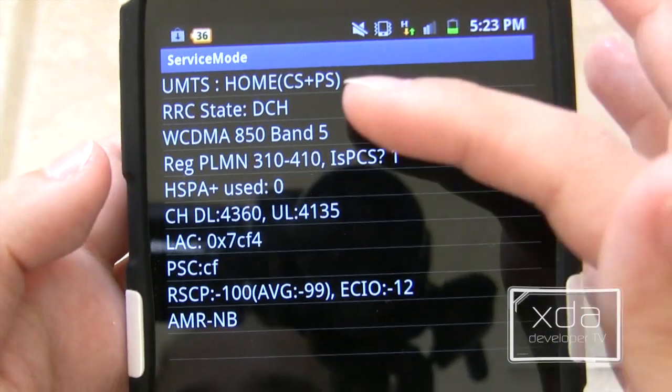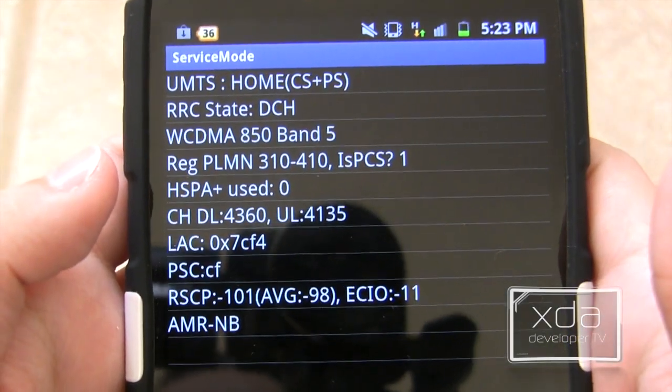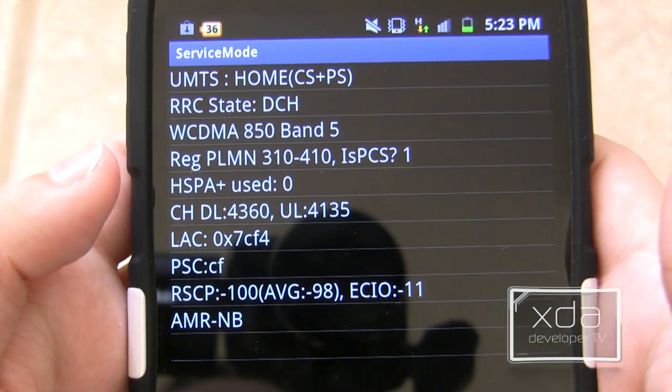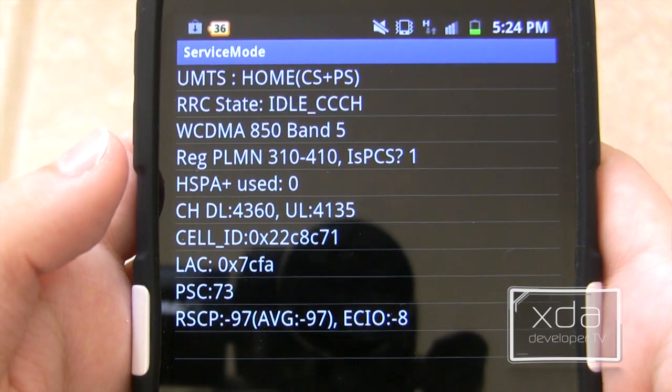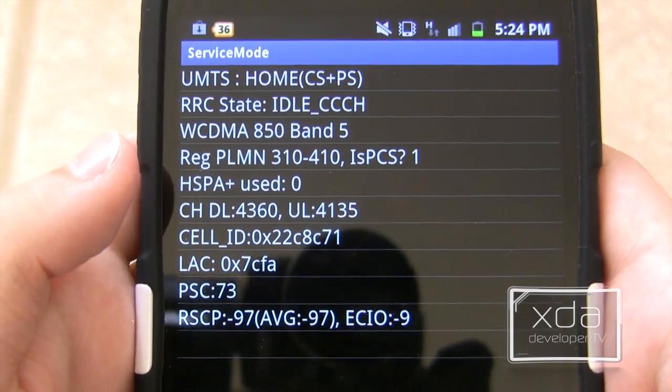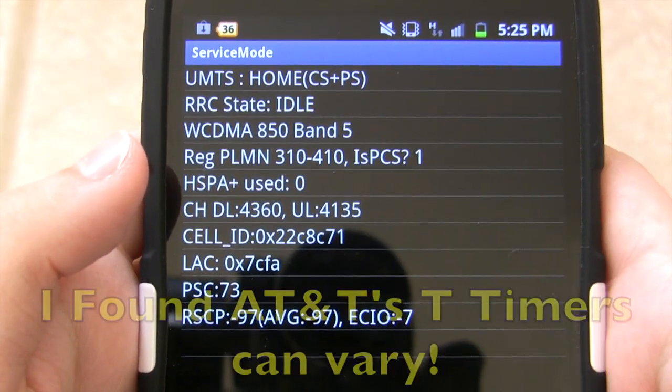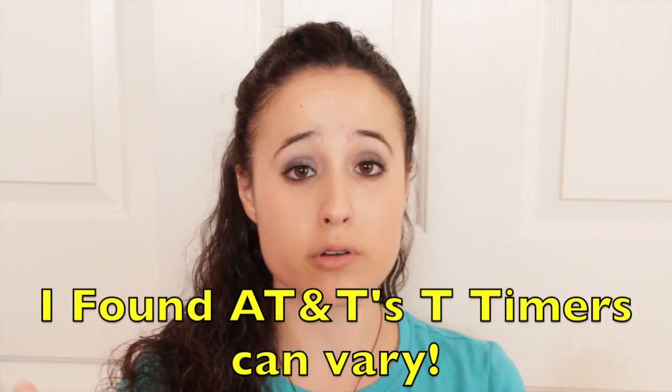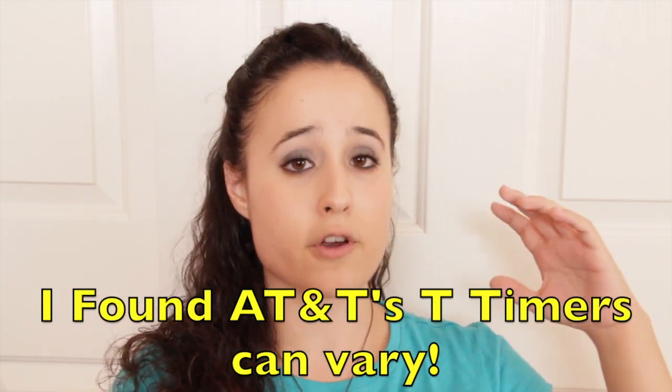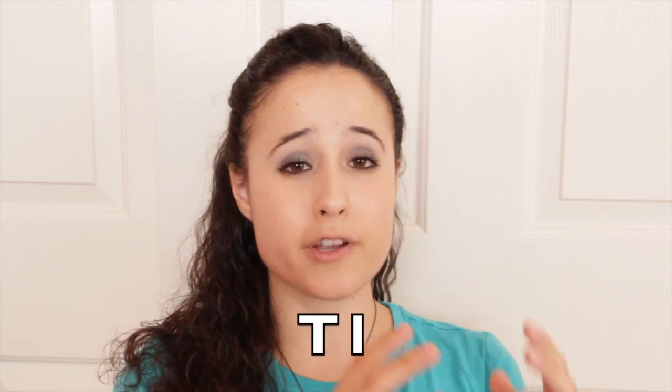In the video from last week you saw how the phone would jump from DCH — which sends the most information and uses the most power — to FACH, to idle, taking 30 seconds between each of those steps. Those 30 seconds are called a timer, a T timer. Going from DCH to FACH is T1; from FACH to PCH or idle is T2; and if your network supports PCH, going from PCH to idle is T3.